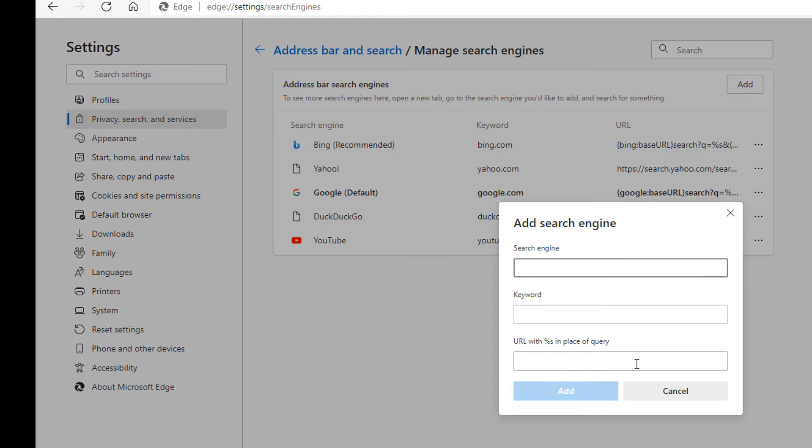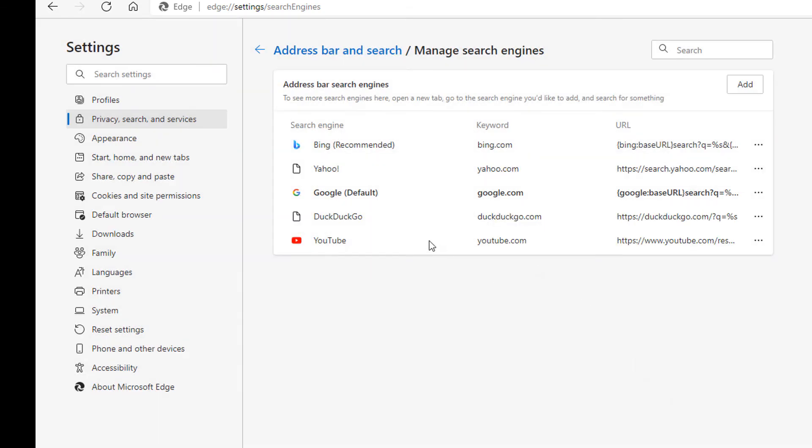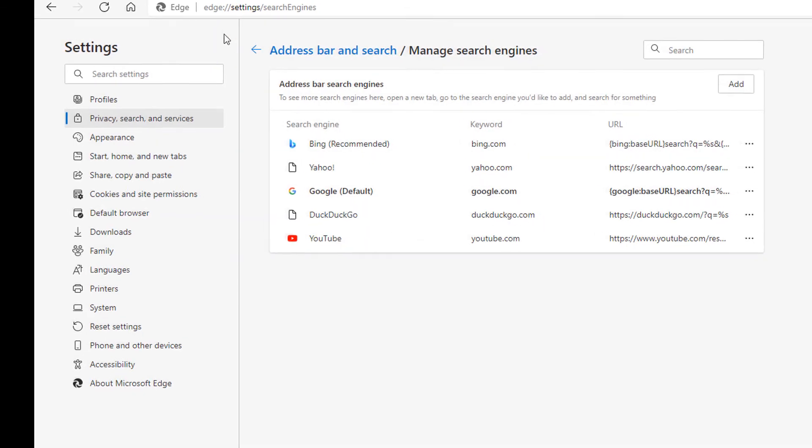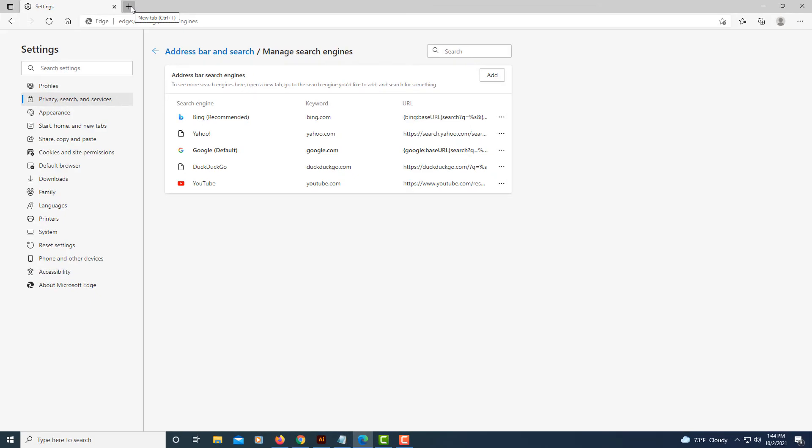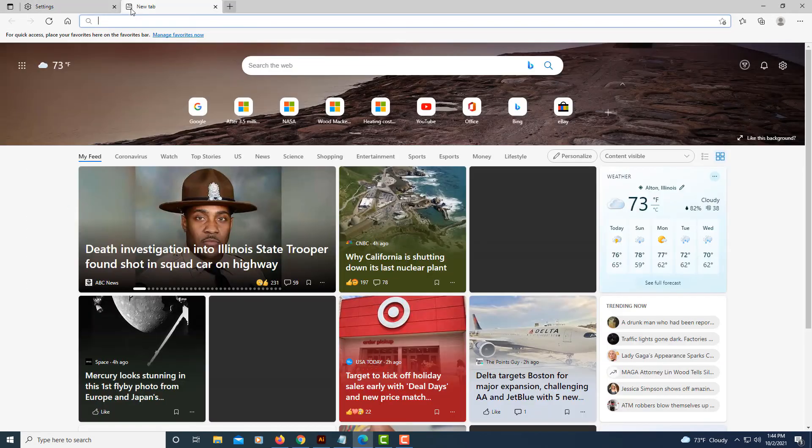I'm not going to do that though. I'm just going to leave it with Google and now I'm good to go. Now I will click on the new tab window up here at the top.